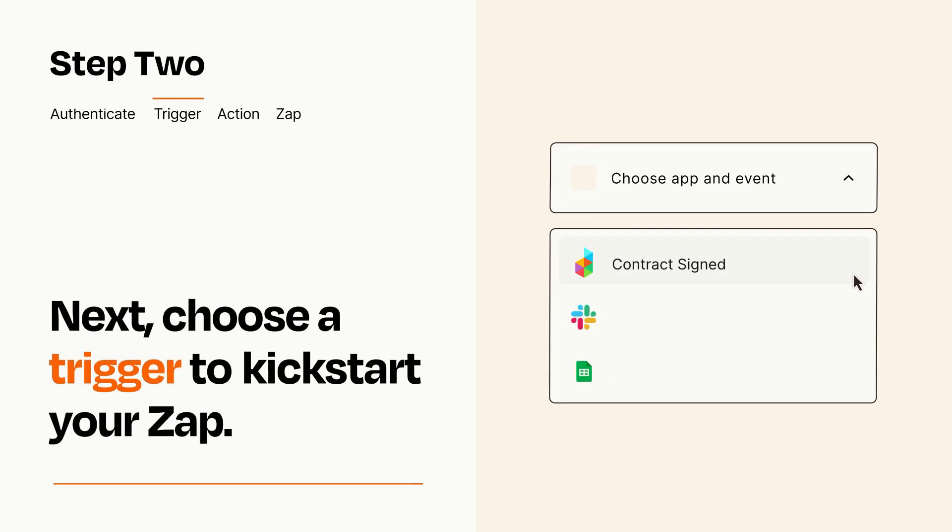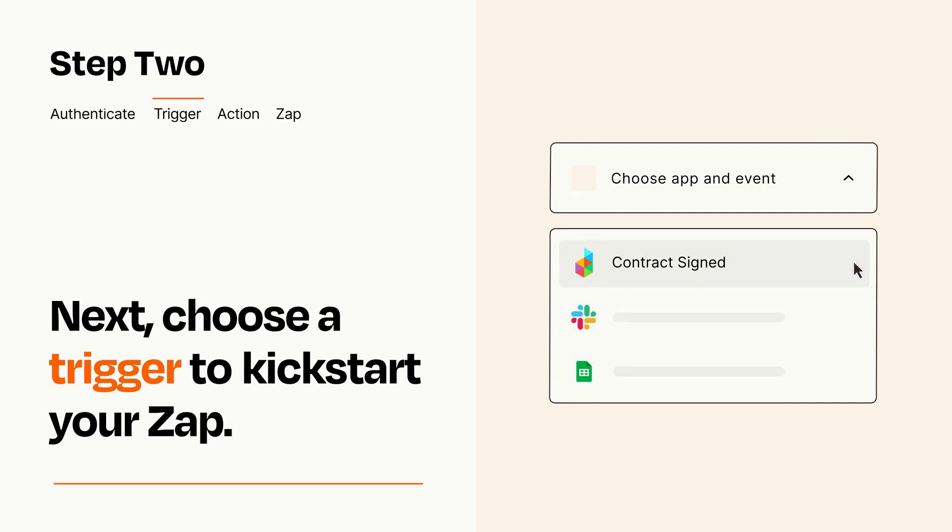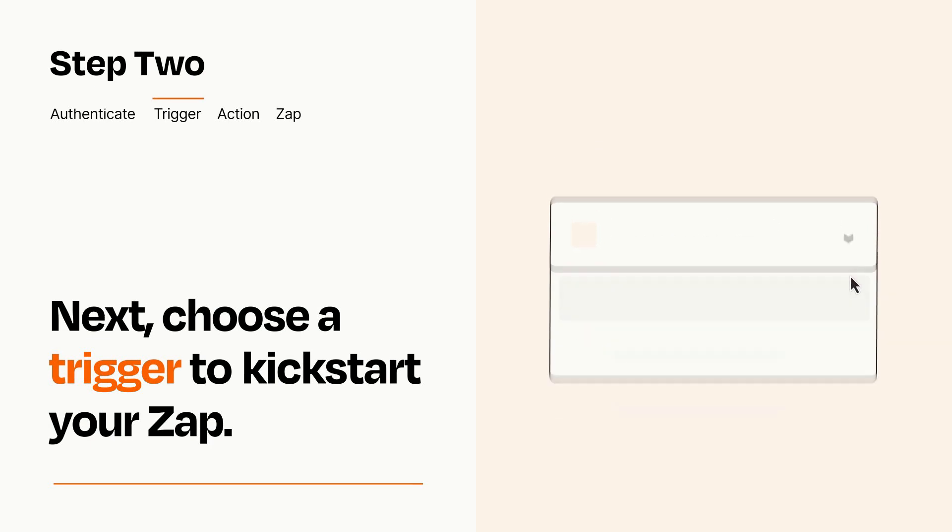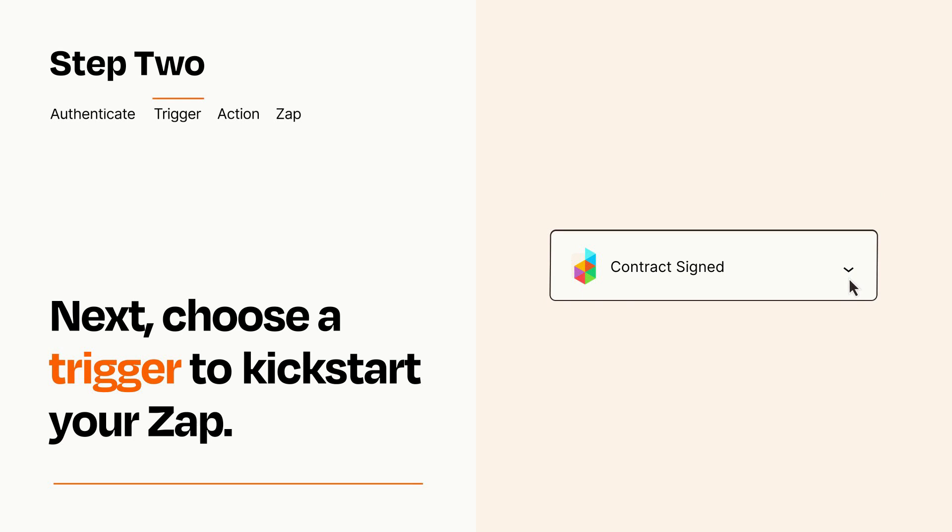Now let's set up your trigger, which is the event that starts your Zap. Pick the trigger event that you want from the list. When you set up this step, your Zap will pull in test data from your trigger app that you'll see later when setting up your action app.